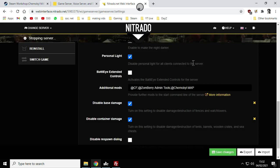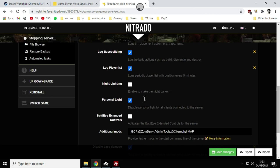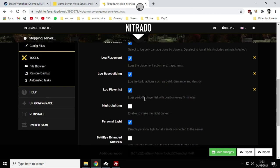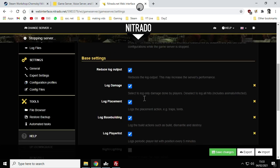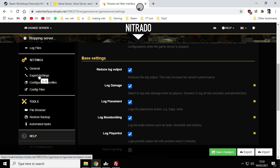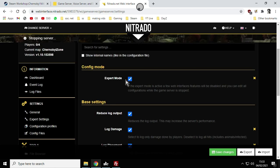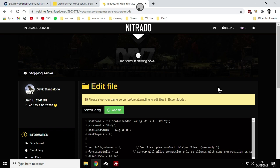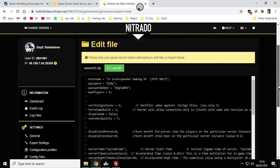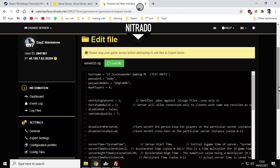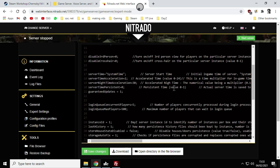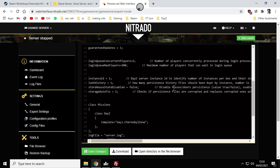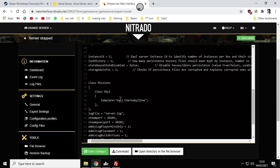We want to go over here to, on Nitrado it's the expert settings. If you haven't enabled this you may well have to have the expert mode selected and then you go into expert settings. This is actually the serverdz.config file. Your server provider might give you direct access to this file but with Nitrado you have to go through the web interface to do it. As we scroll down you're looking for the template.